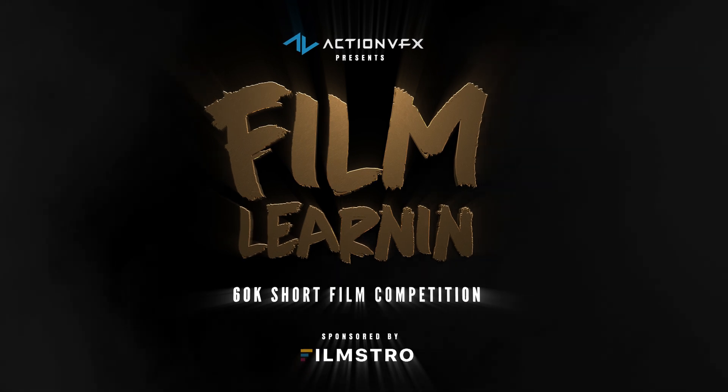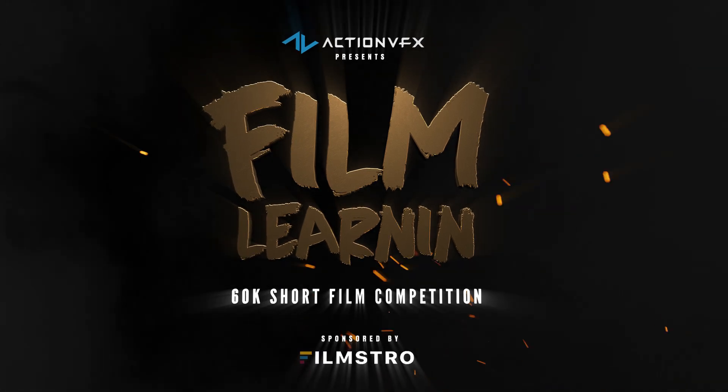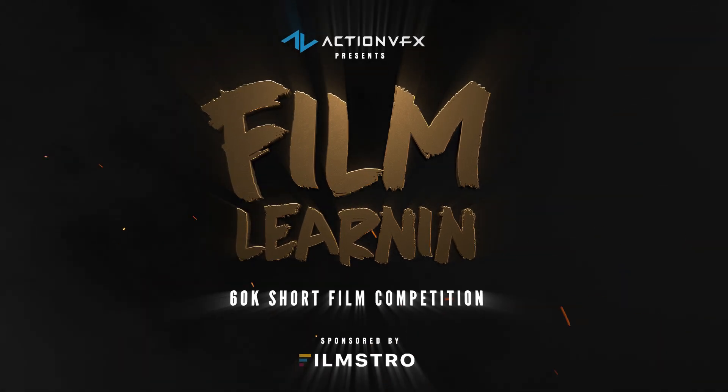Now, if you haven't seen our Filmland 60K Short Film Competition announcement, entries are open as of now. And you can click this card up here to check that out. We've got over $1,000 of prizes on offer,